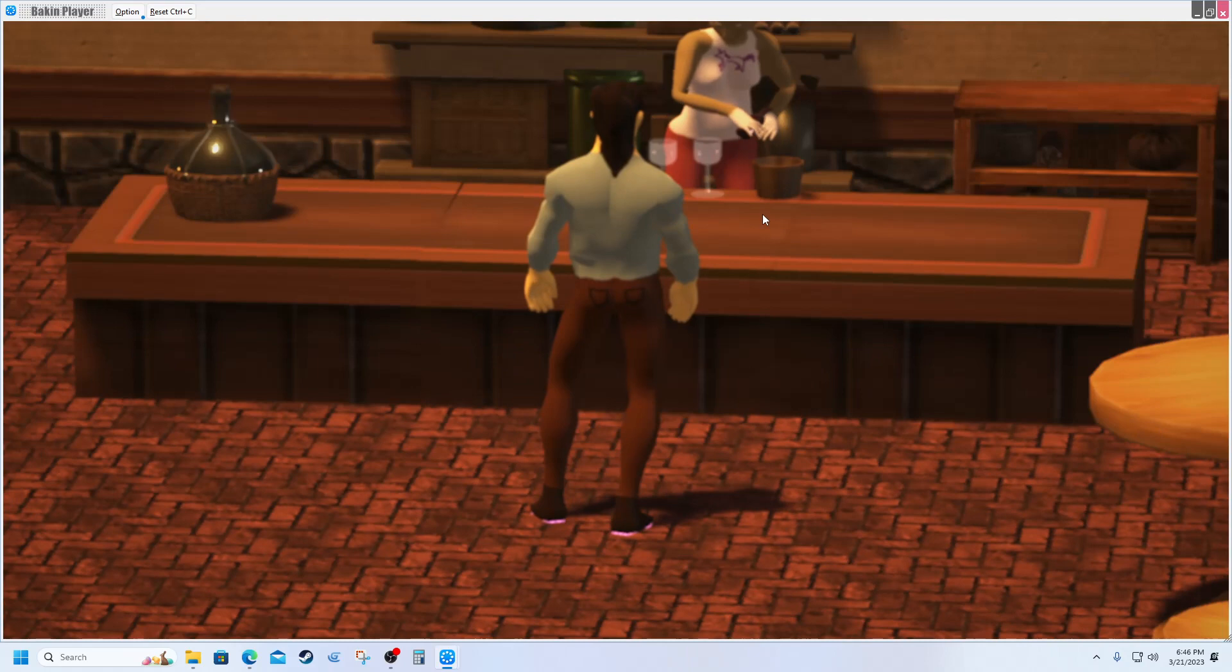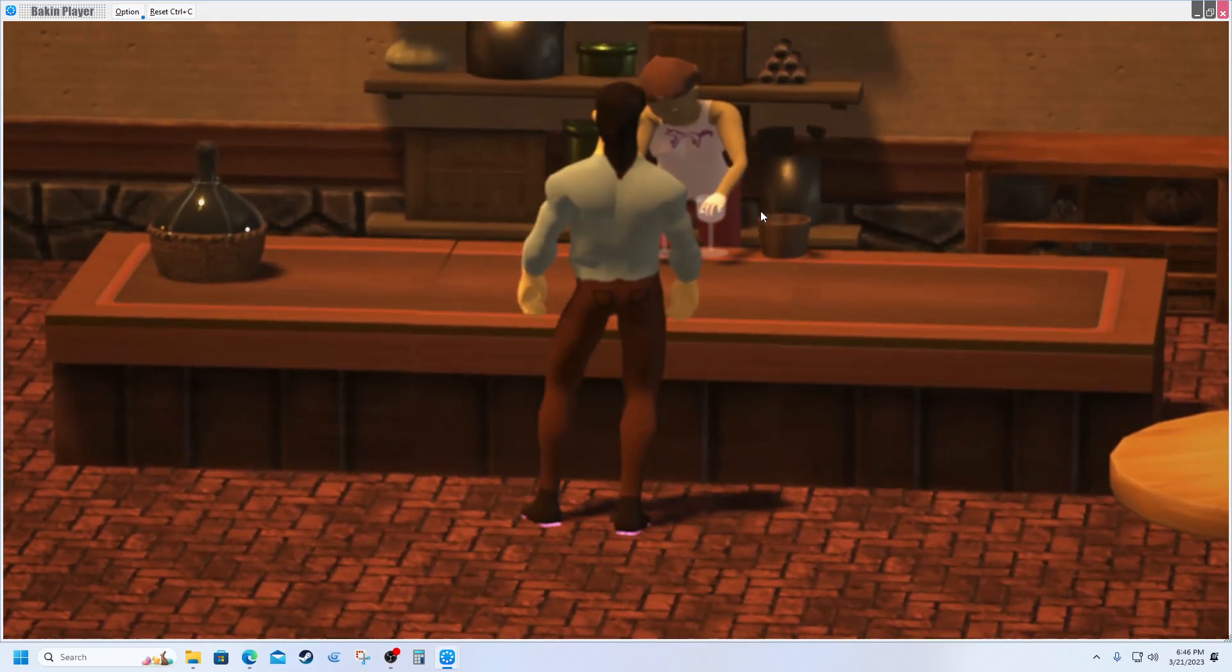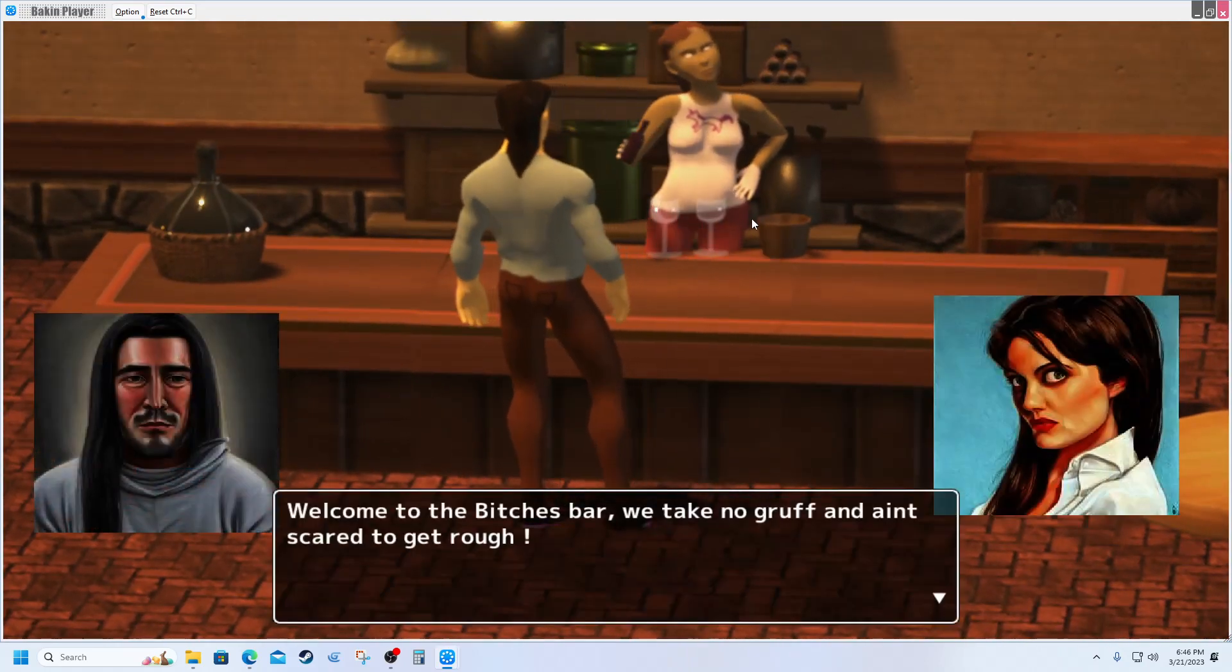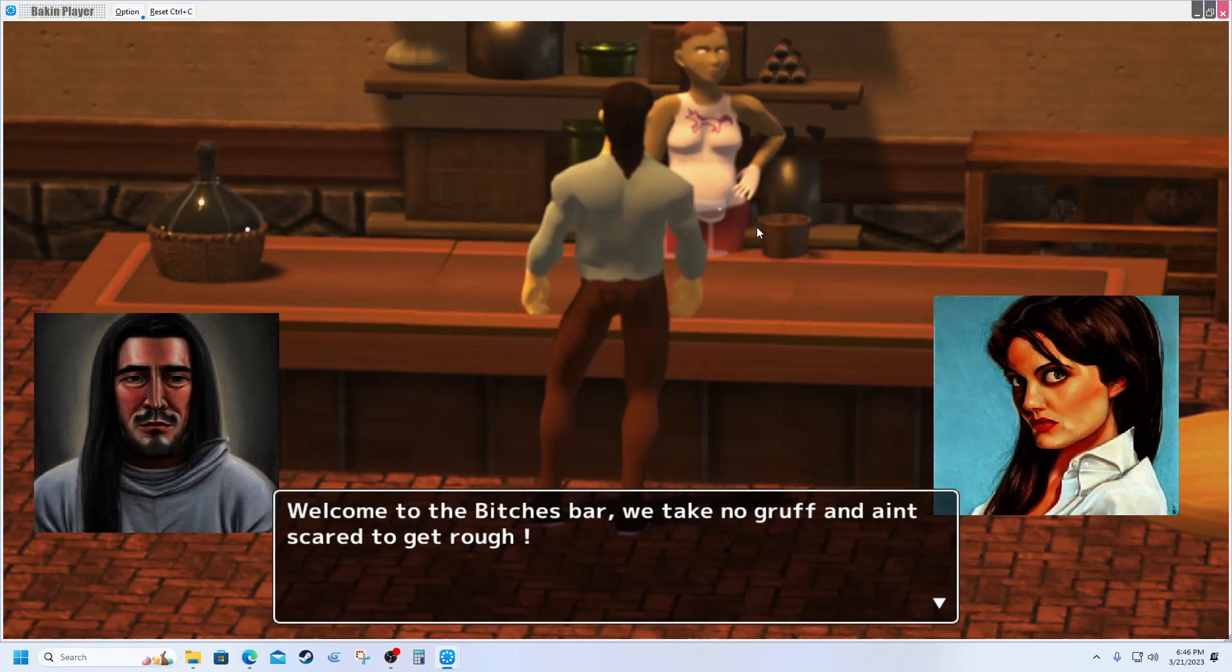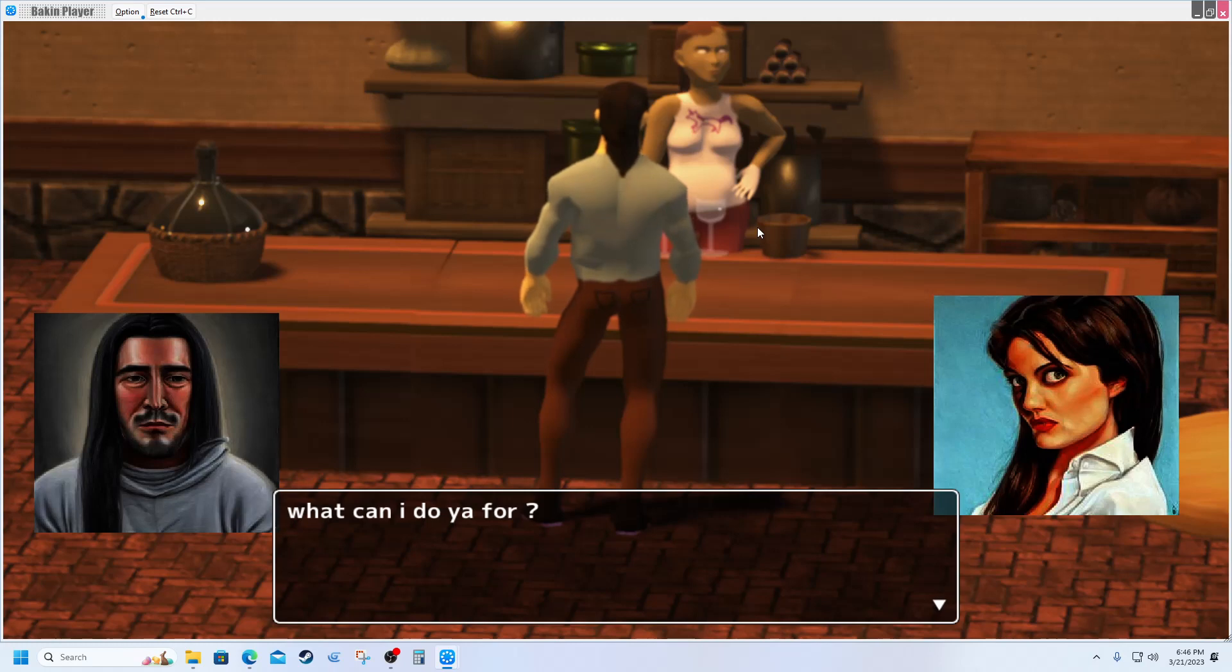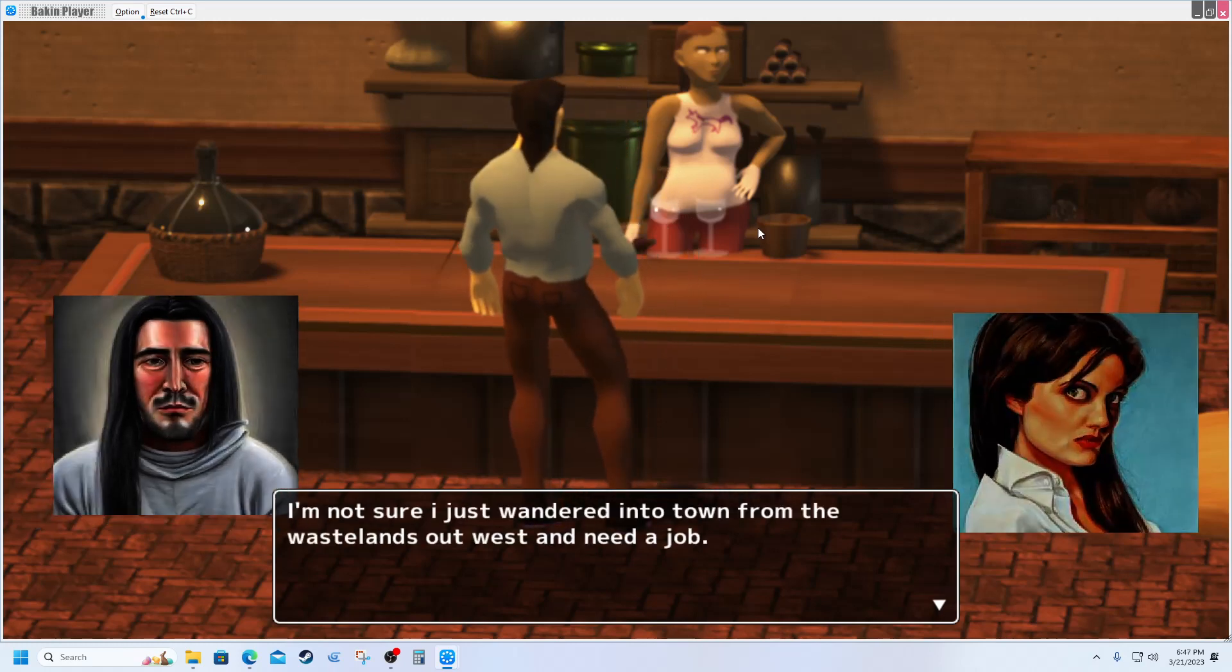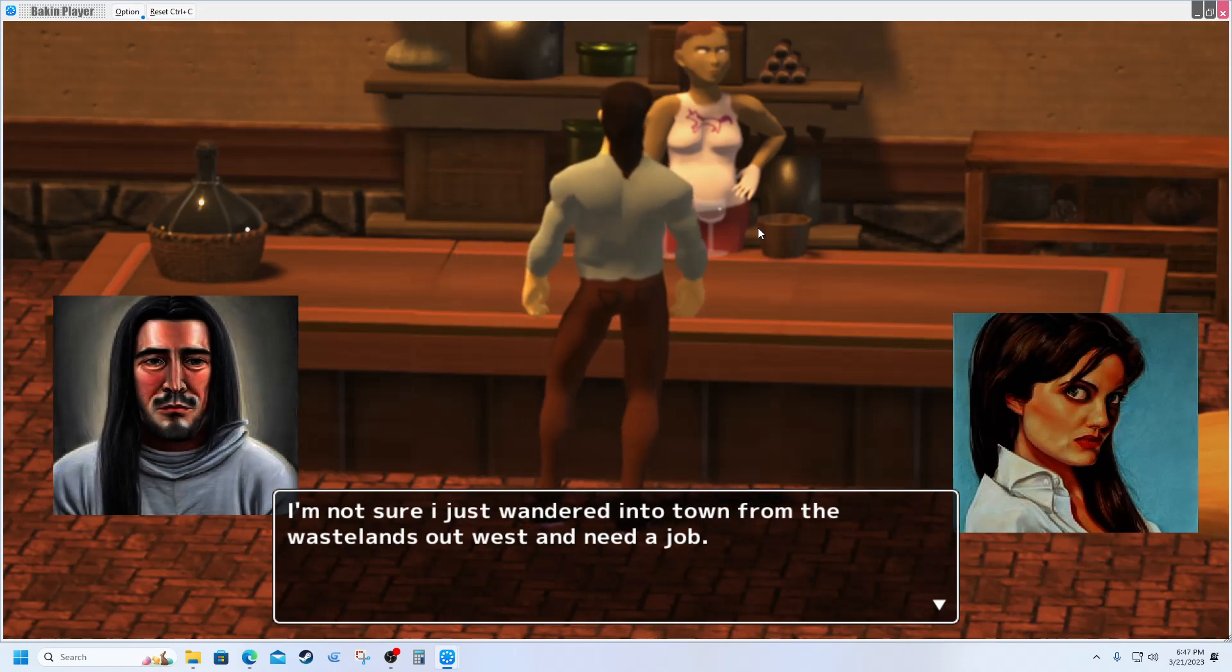Now we'll talk to her. 'Welcome to the Bitches Bar. We take no gruff and ain't scared to get rough. What can I do for you?' See, when it's my character's turn to talk, her portrait flips the other direction.